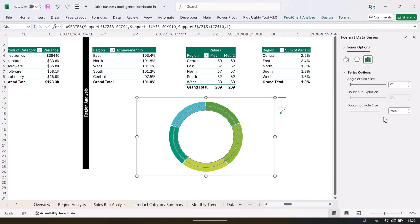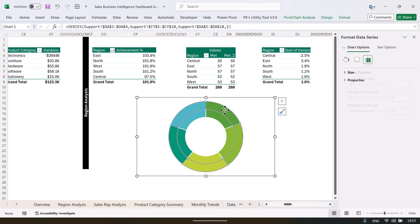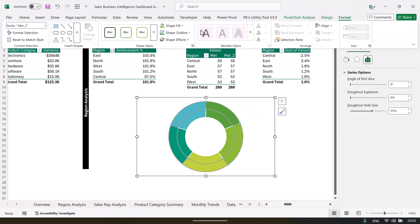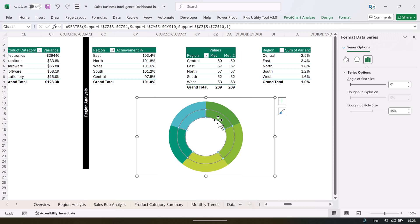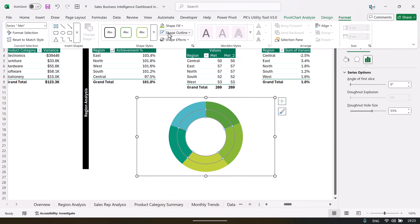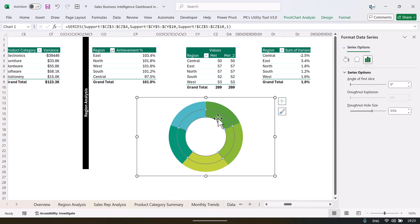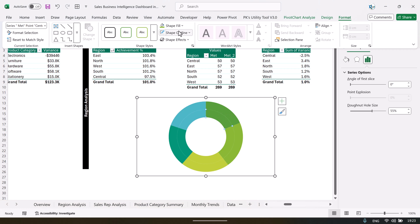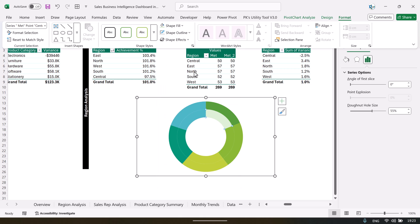Go to Format Data Series and the donut hole size — we can take around 50 or 60. Now just click here, go to Format, and say Shape Outline as No Outline. And the inner circle also — Shape Outline as None. Now inside the circle we will change to a lighter color of the same theme. So just double click so that only a single slice will be selected and we can fill it with a lighter color.